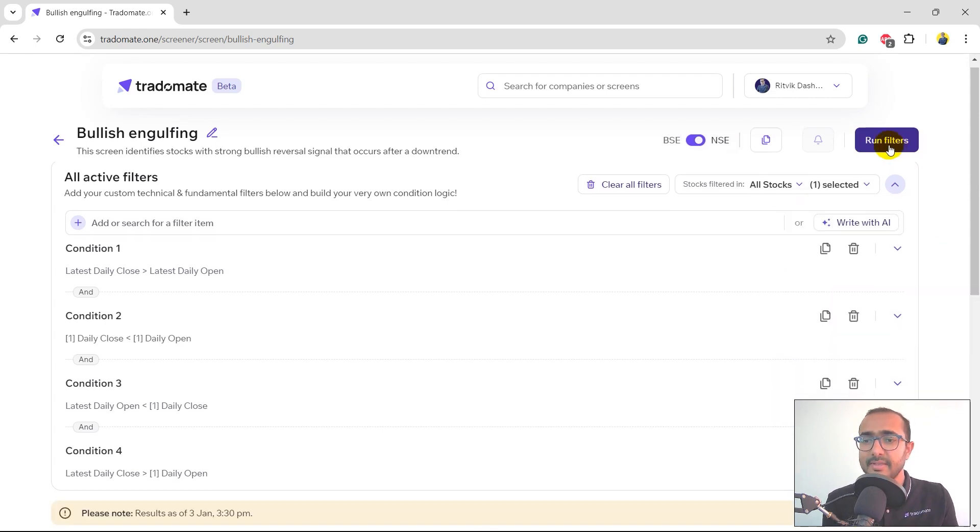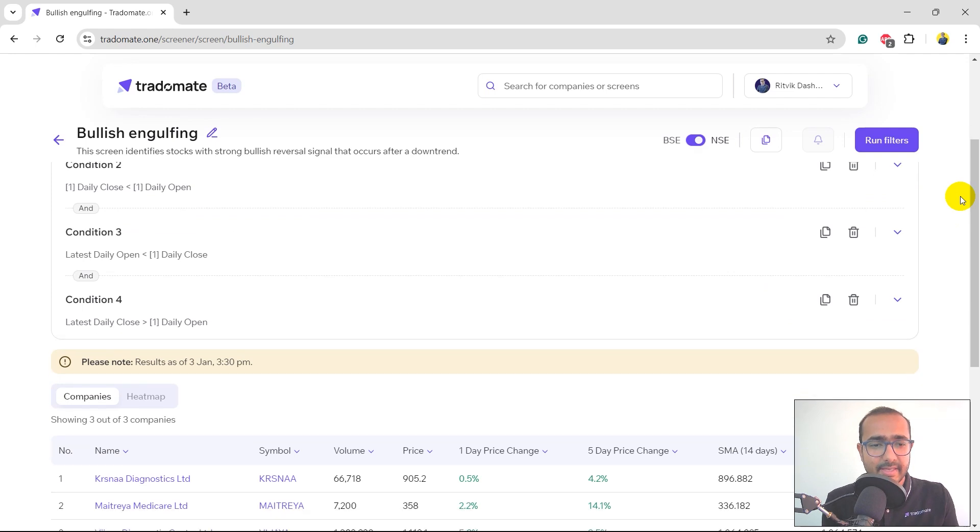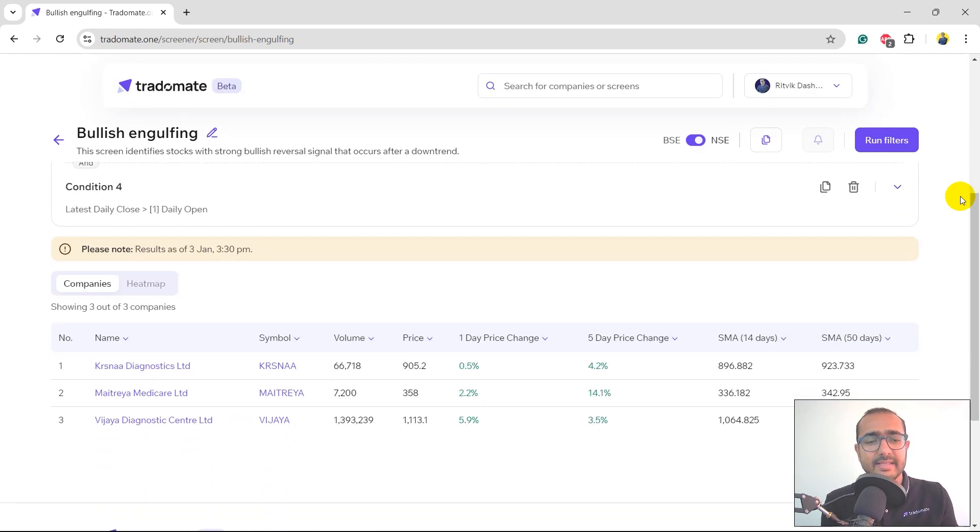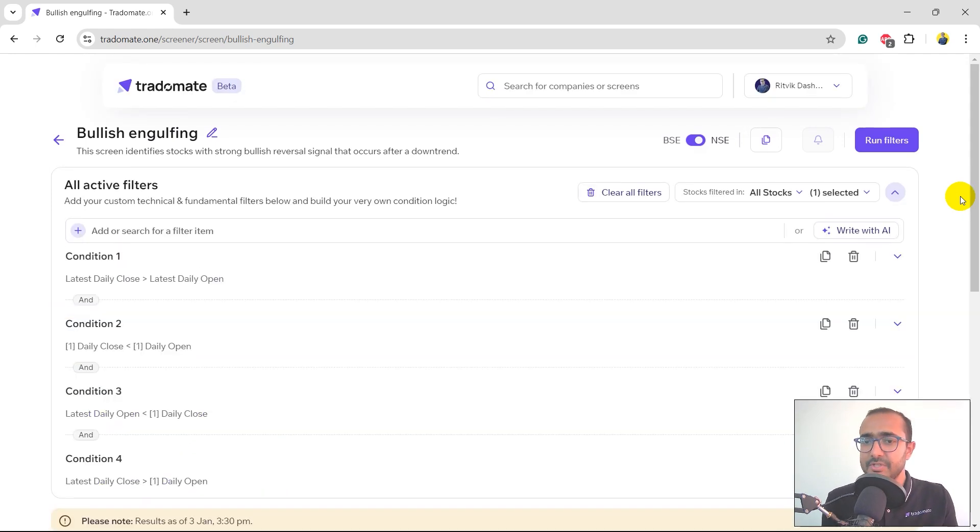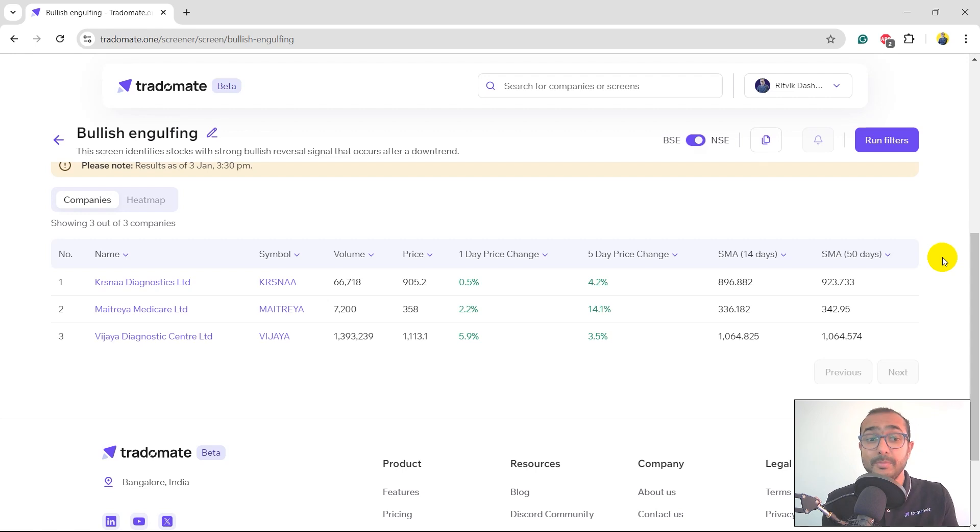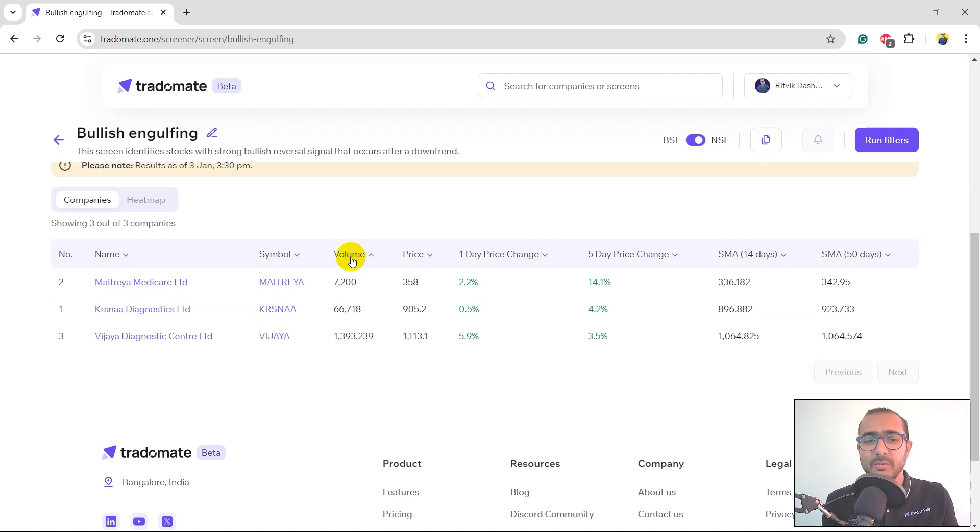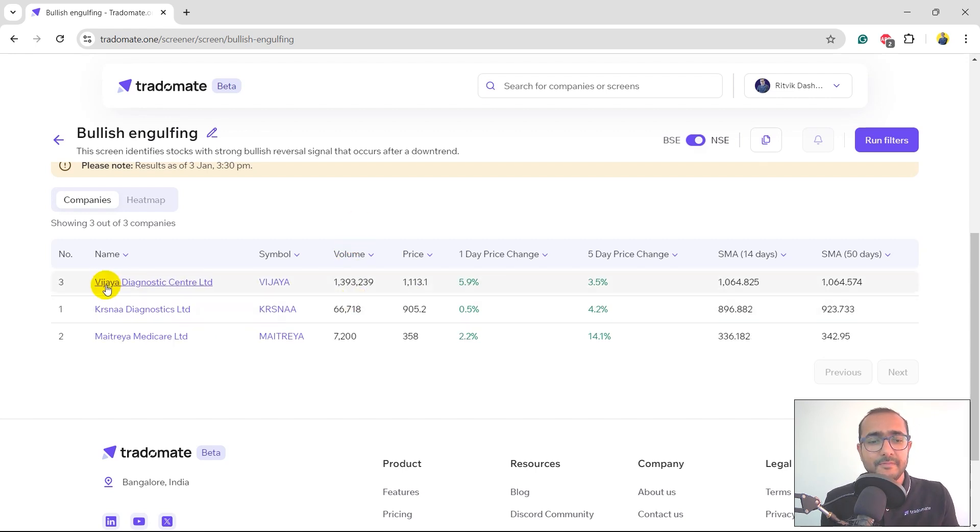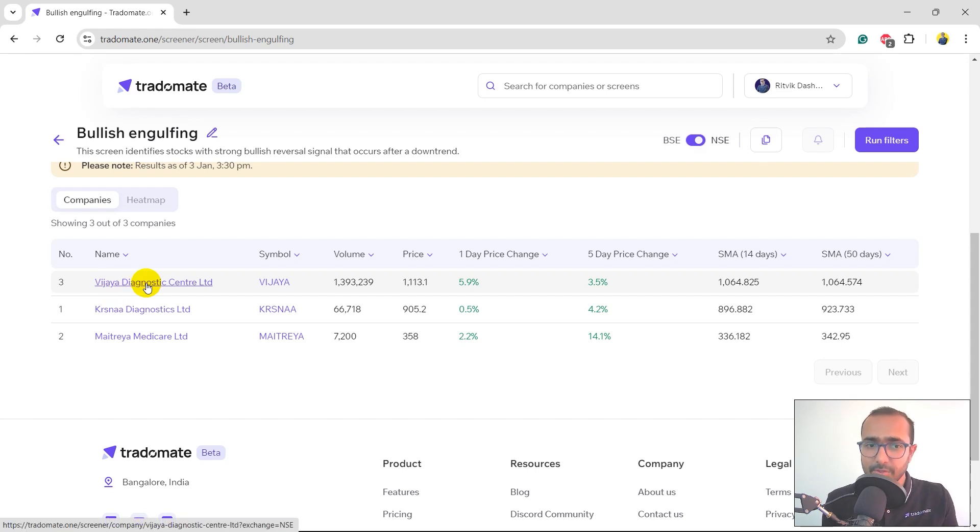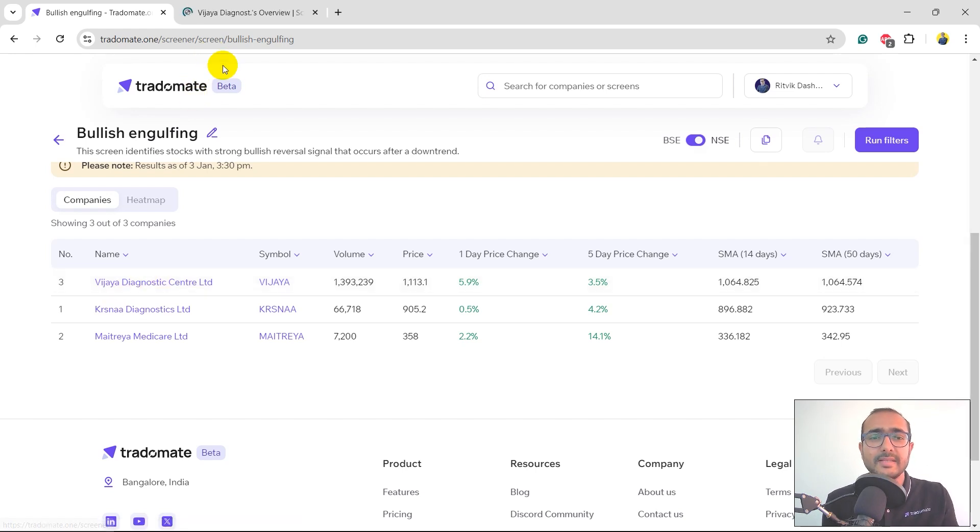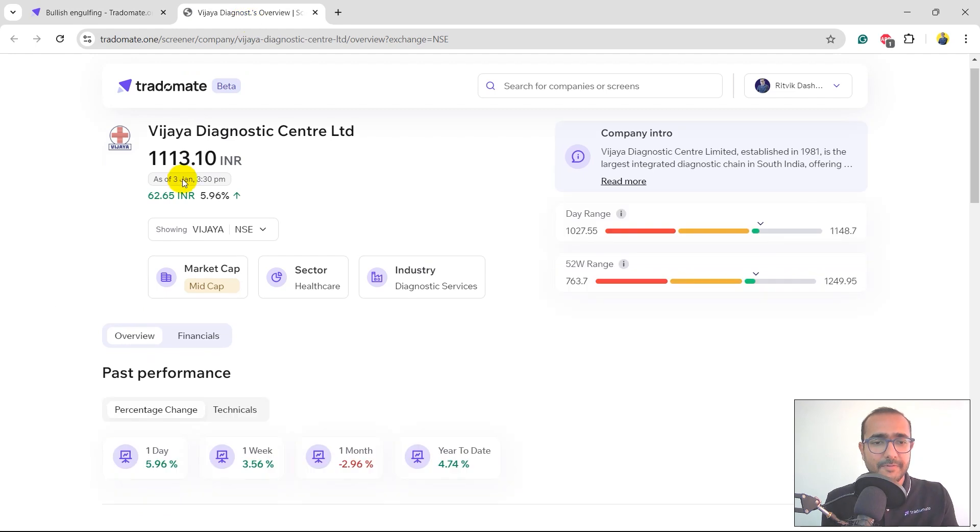I'll just click on run filters and you'll see that there are three companies which are listed on NSE which have followed the bullish engulfing pattern. I can click on this button to sort it. Vijaya Diagnostics Center comes on the top. I'll click on it and let's see what are the financials of this company.